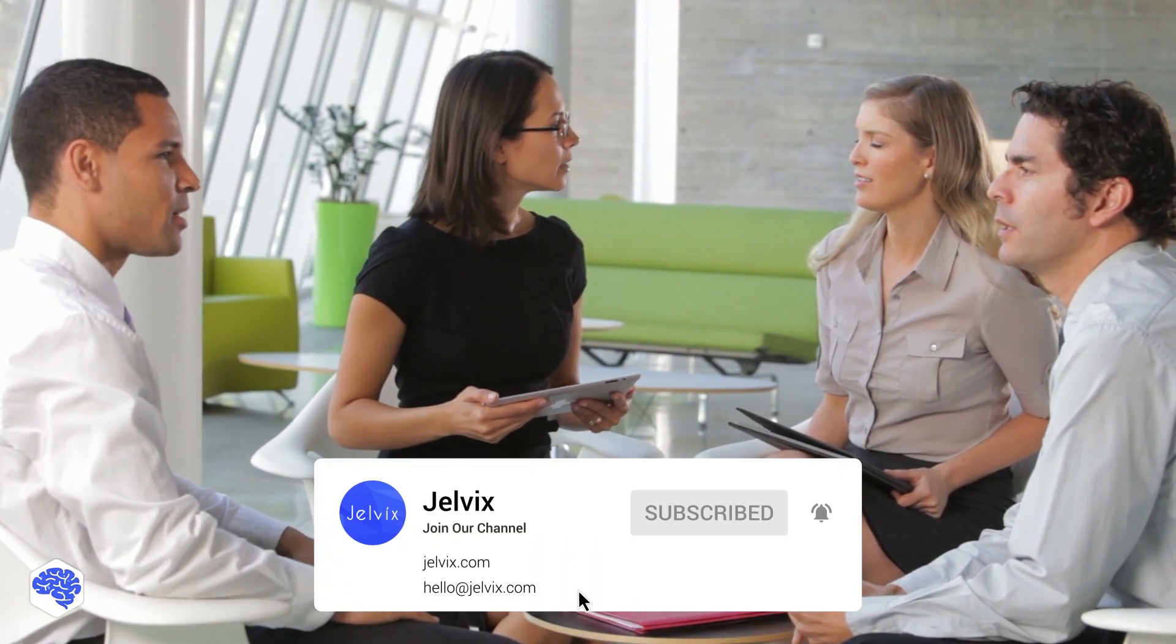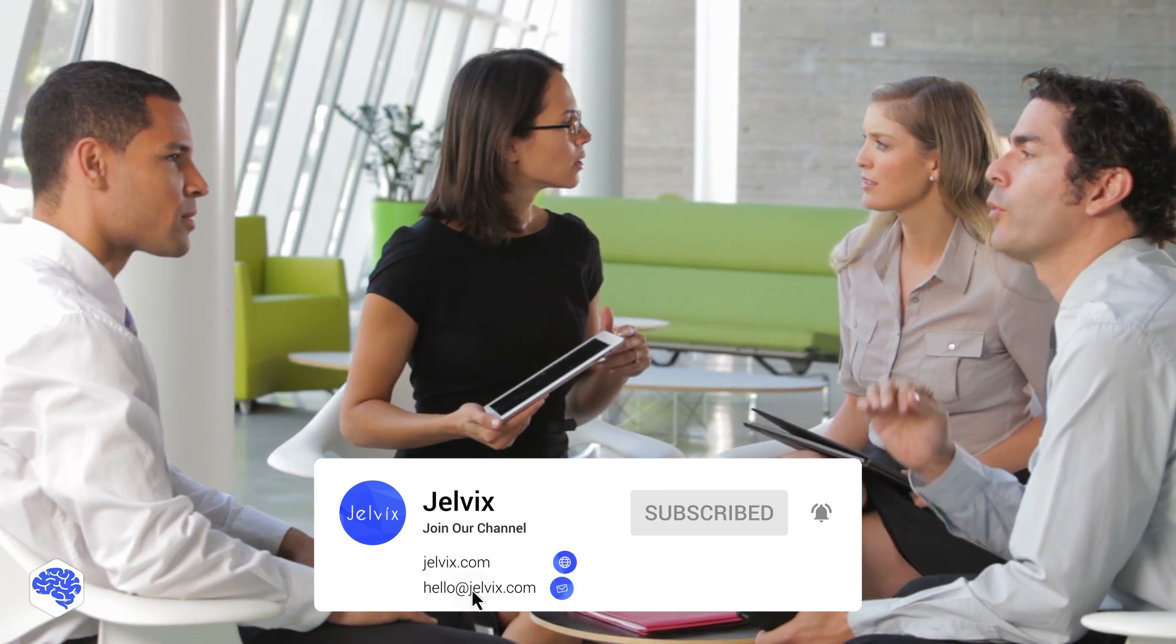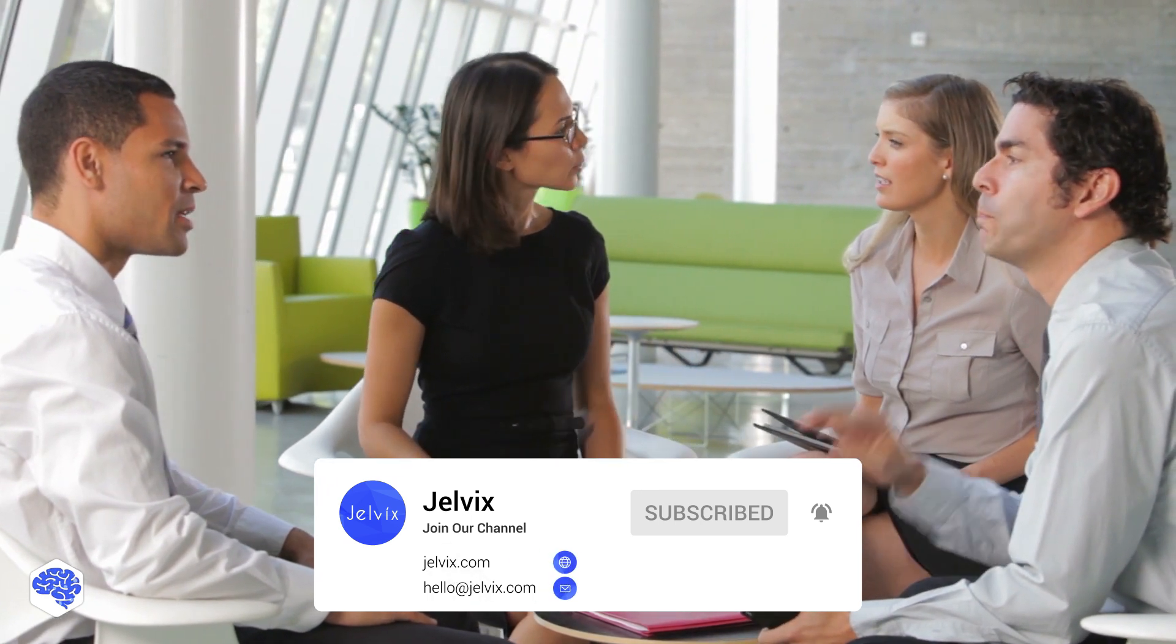We are a software development company providing UI, UX design, engineering, and testing services to top companies and enterprises. Find our contact details in the description box.